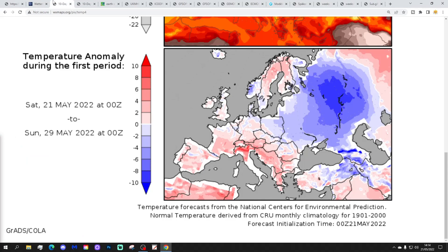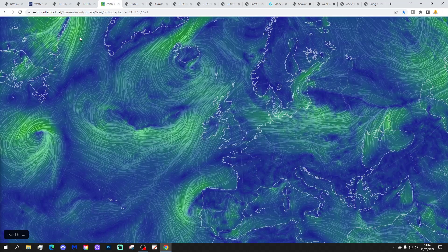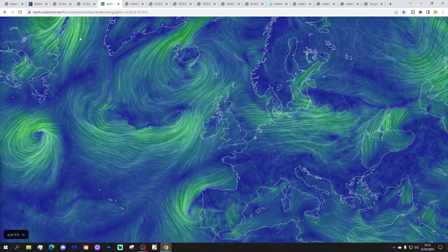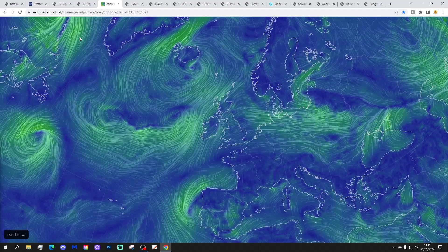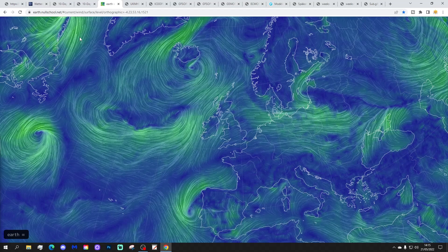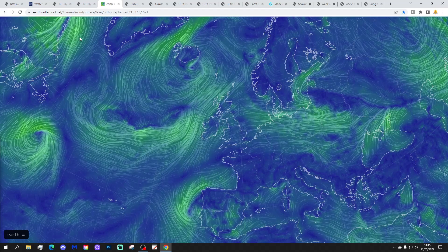Temperature anomalies from the 21st to 29th of May are going to be a little bit above average for England and Wales, near normal further north. Precipitation anomalies from the 21st to 29th: dry of average for Ireland, Wales and England, average to a bit wetter of average further north. The latest wind flow map shows we're bringing in a westerly wind today from off the Atlantic Ocean, so it's a bit cooler and fresher, but it can start getting warmer again over the next day or so.